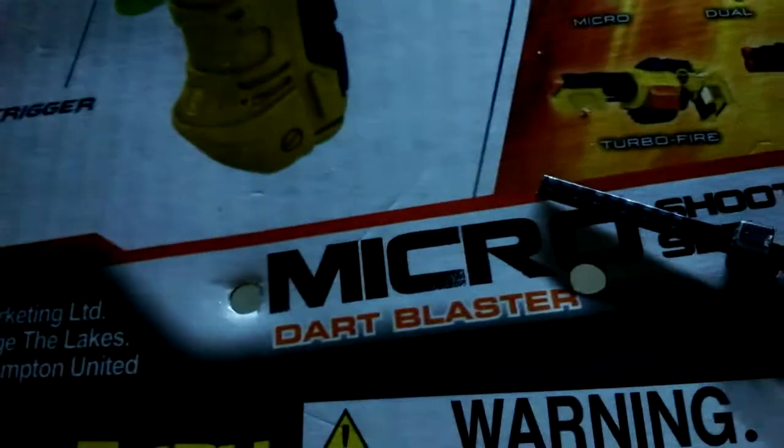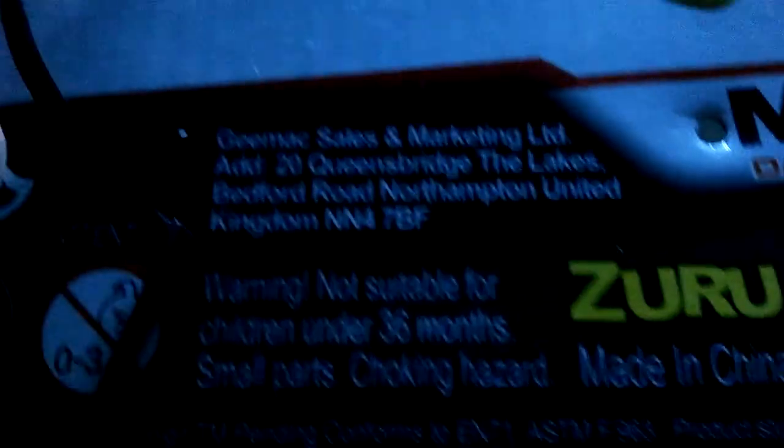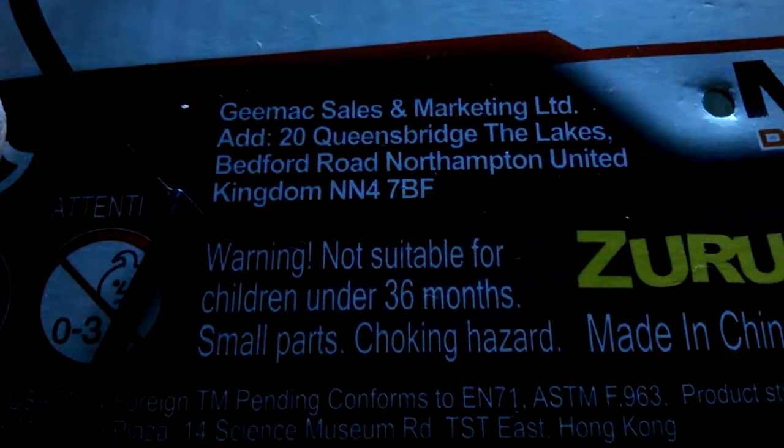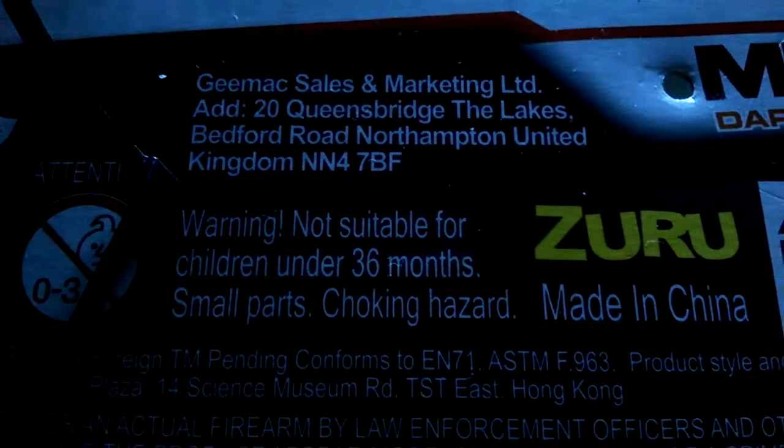Anyway, trigger. It's called the micro dart blaster. Warning, not suitable for children under 36 months, small parts, choking hazards. Hold on, it says 8 plus up here, it said 8 plus. Doesn't make any sense. Under 36 months and it's 8 plus. Why, why guys, do not make a design flaw like that? Anyway, put that down there.